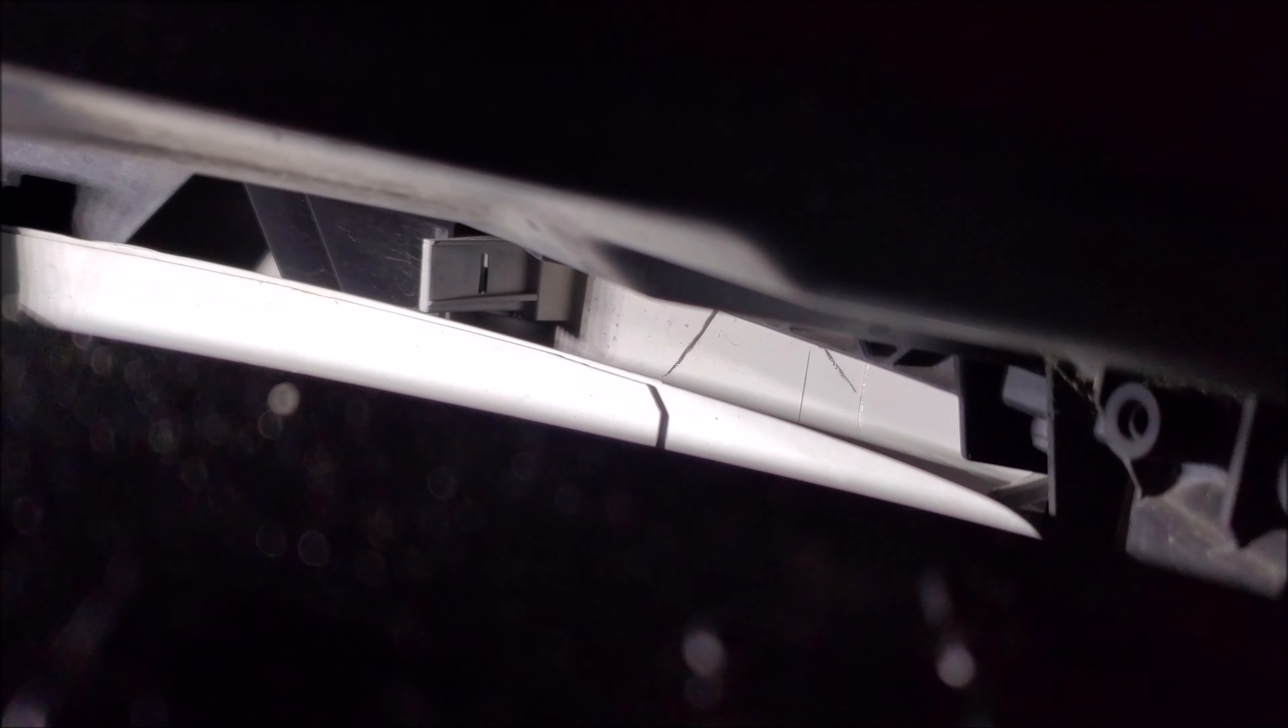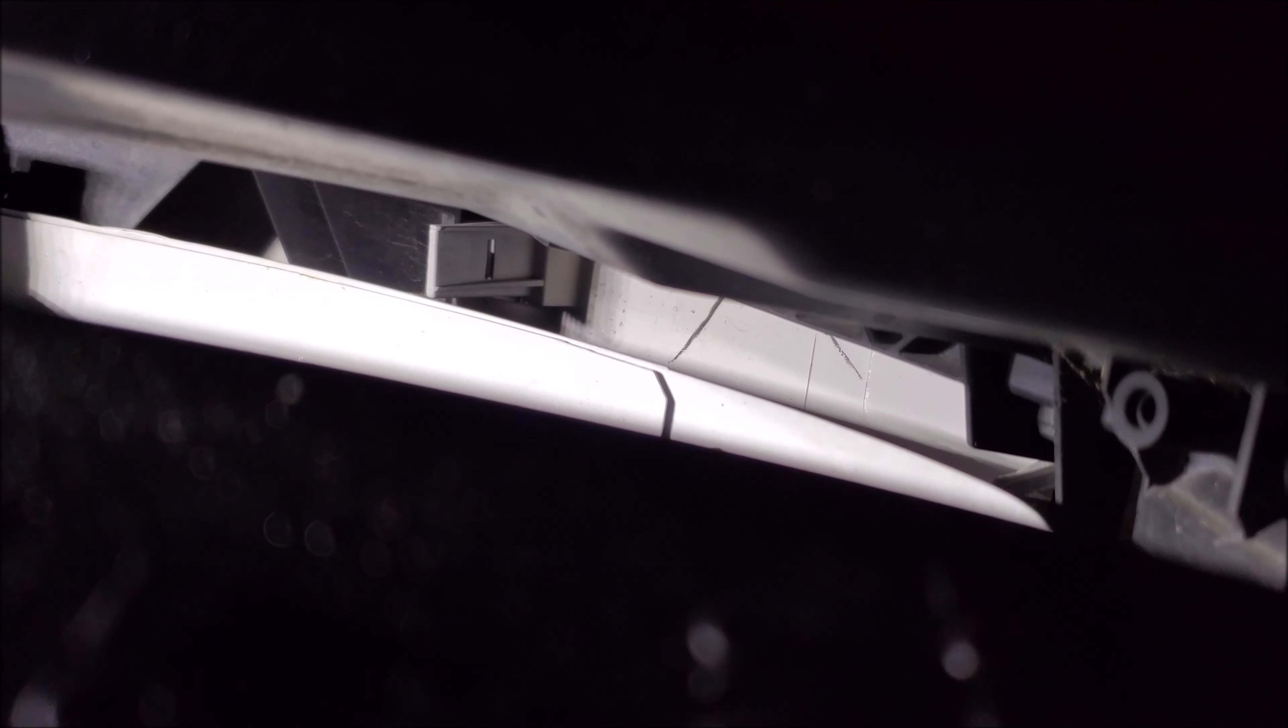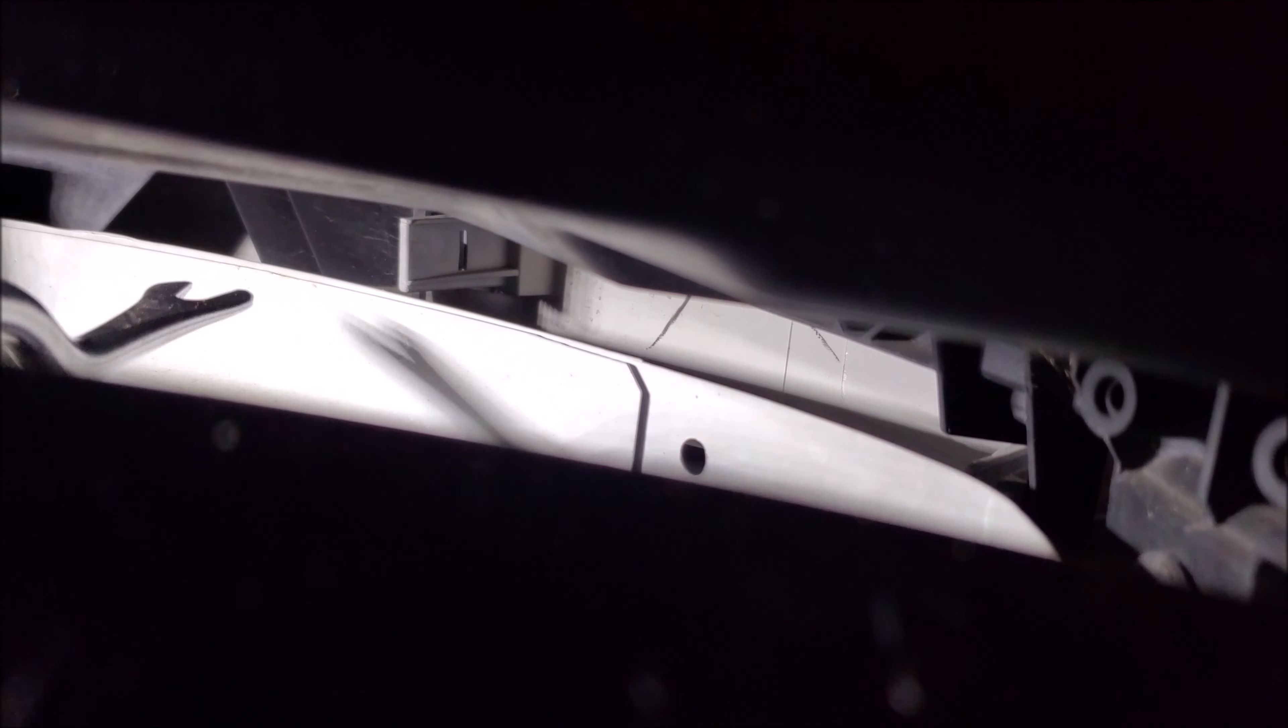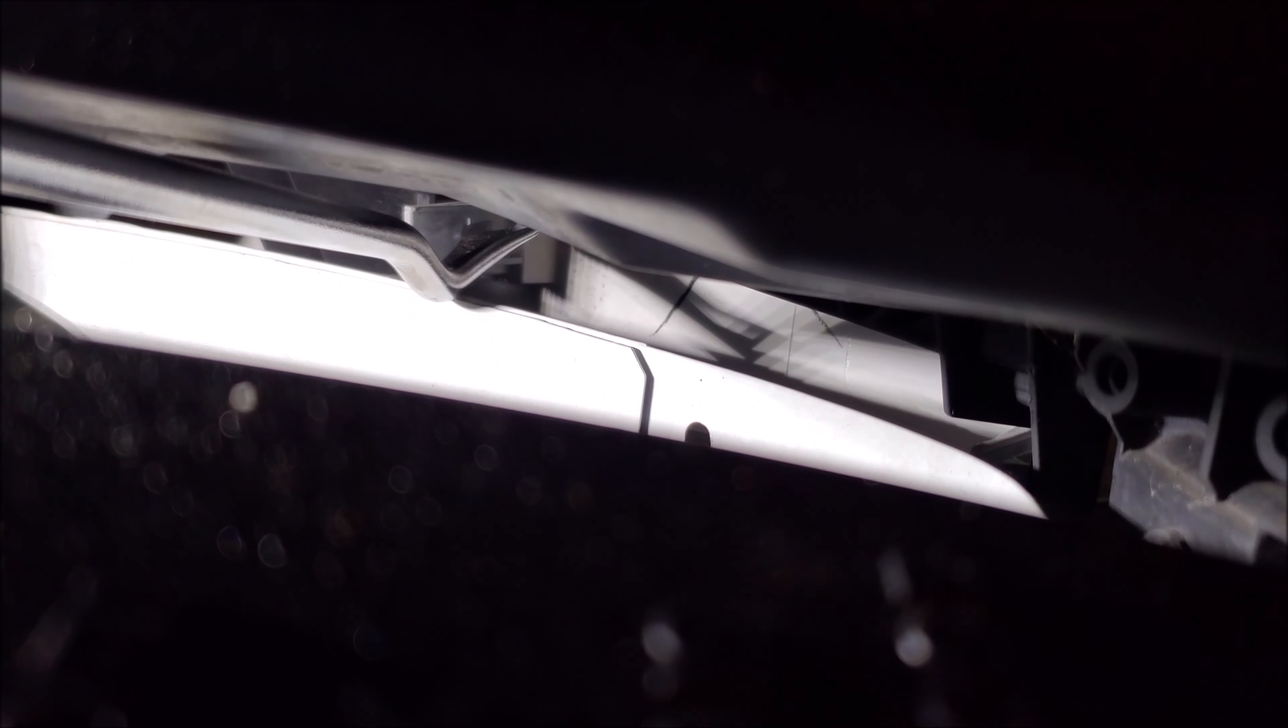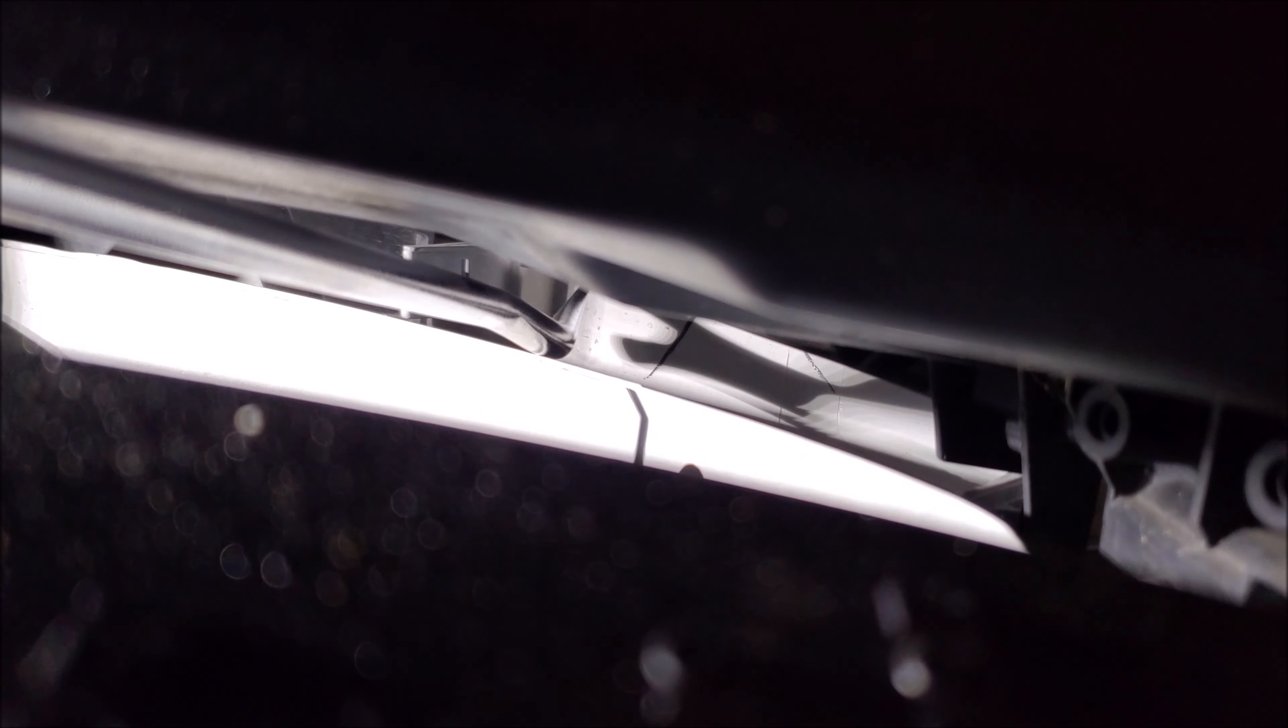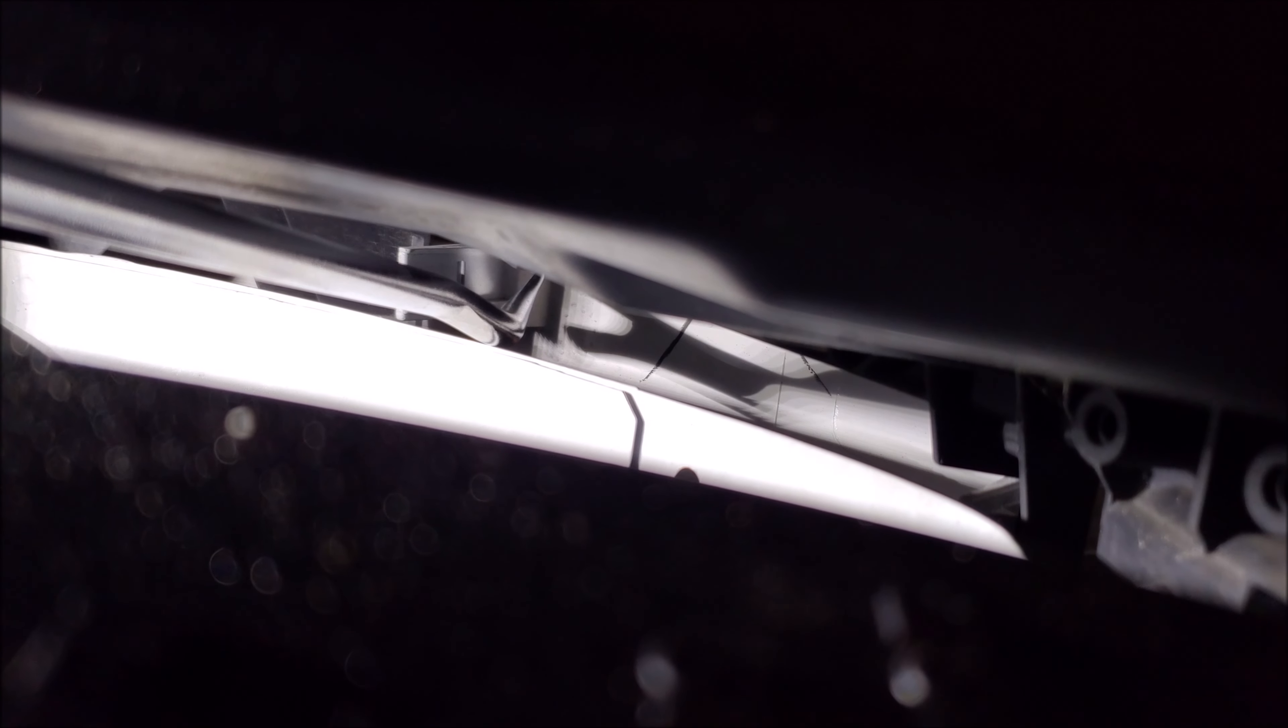This is the hardest part of the job to me. So if we look in here, you can see that there is that tab. So I'm taking a long pry tool and I have to push the little tongue over in order to remove the bezel.